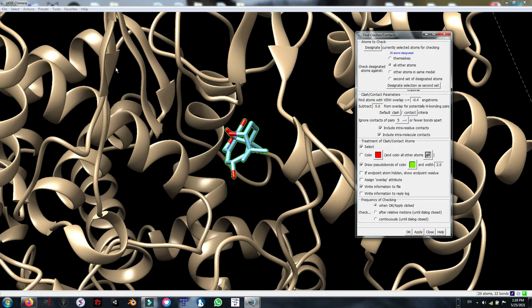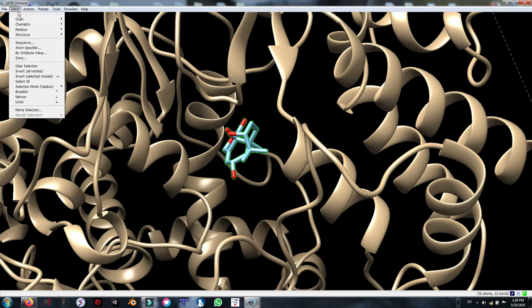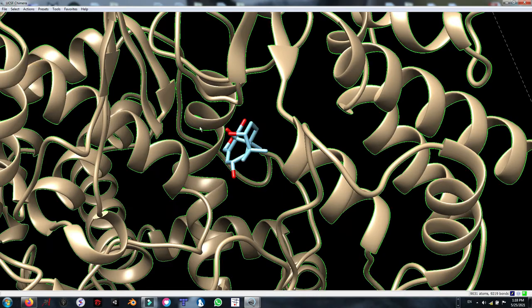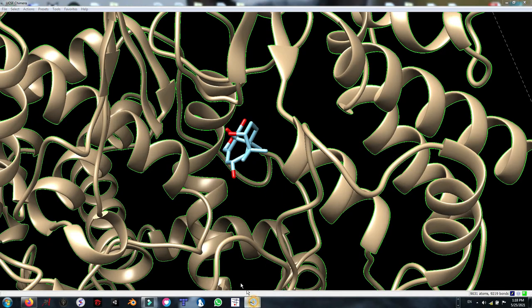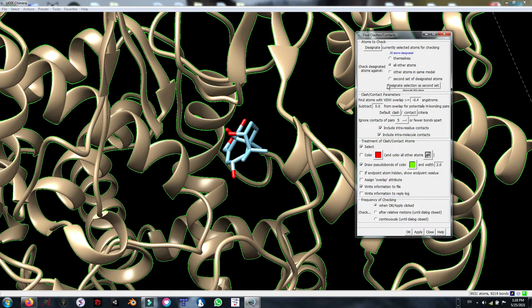Now we are going to invert the selection. By clicking invert selection, I am going to select all other molecules than ligands. As you can see the ligand is deselected. Now I am going to designate my receptor's atoms as a second model. It contains 9031 atoms.